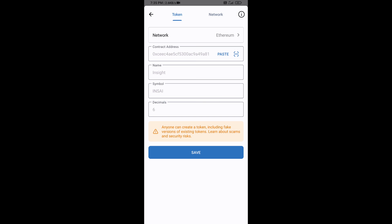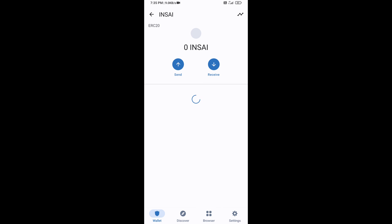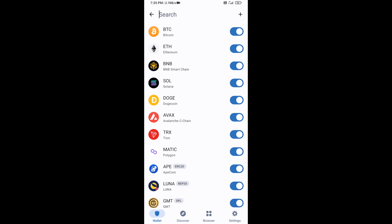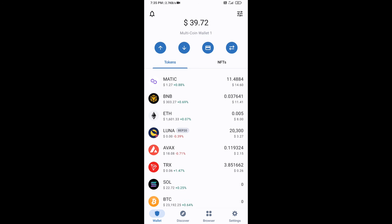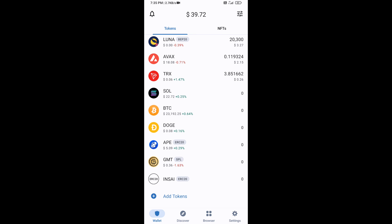Inside Token will now appear. Click on Save, then go back to the Trust Wallet home page. Your token has been added successfully to Trust Wallet. Thanks for watching.